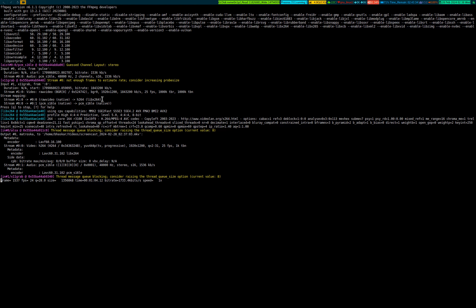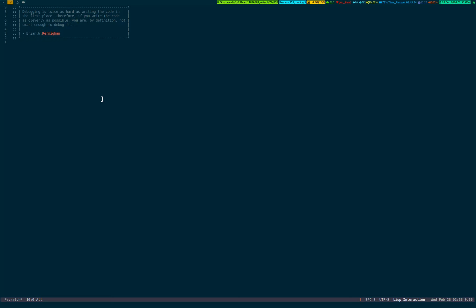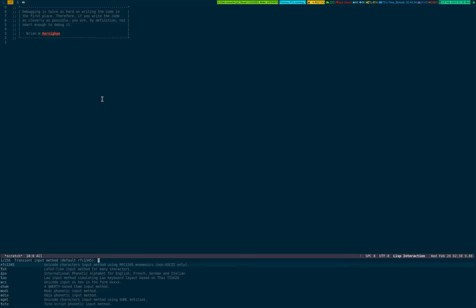To invoke the input method, all you have to do is Control X and forward slash. Look at the bottom of the screen. By default, it takes RFC 1345 and non-ASCII only, as described in the section. It has tech and 256 variants or dialects.